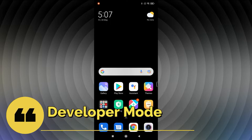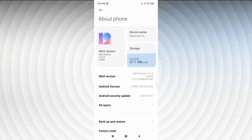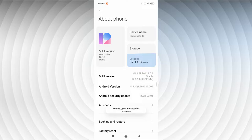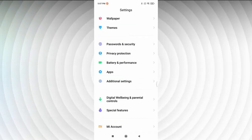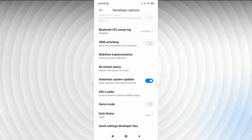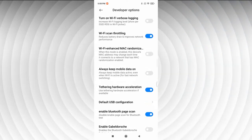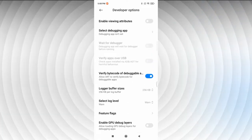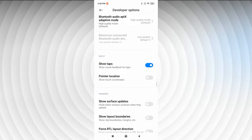The next feature is enabling Developer Mode. Go to Settings, then About Phone, and tap the MIUI version seven times. You'll see a message saying 'You are now a developer.' Then go back to Settings, scroll to Additional Settings, and you'll find the Developer Options with many hidden features.